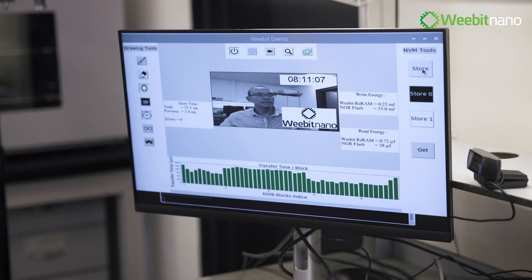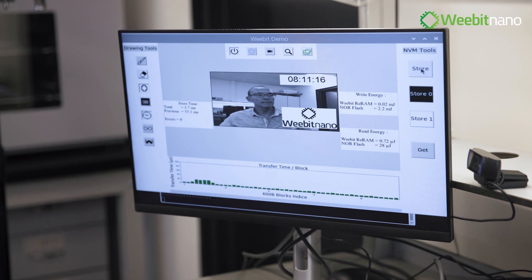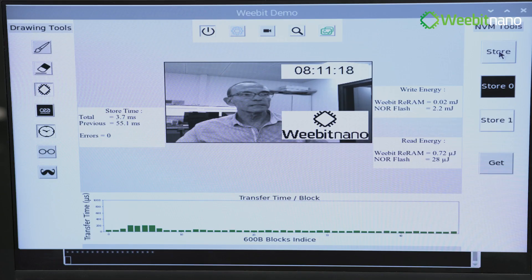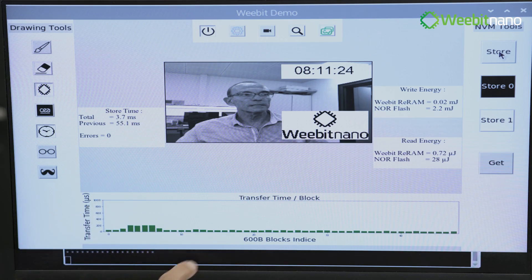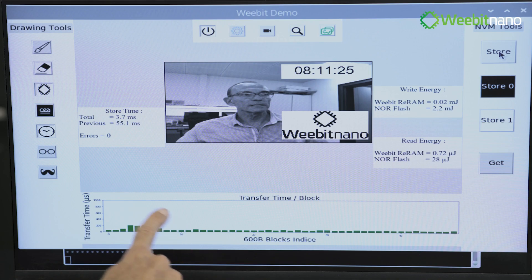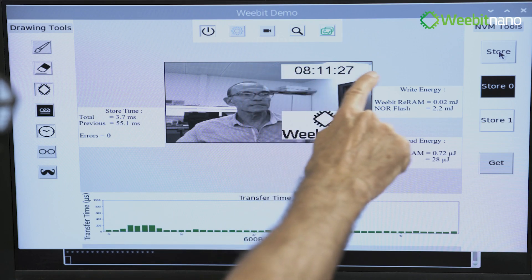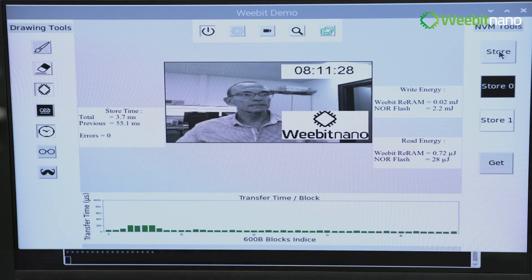Now let me do the following — I'll store again the same picture. And you will see that the RERAM is working like an E-square. It is checking which bits have been changed, and it is storing only the things that have been changed. So what you see here is a change in this area, which is actually the change in the running clock.